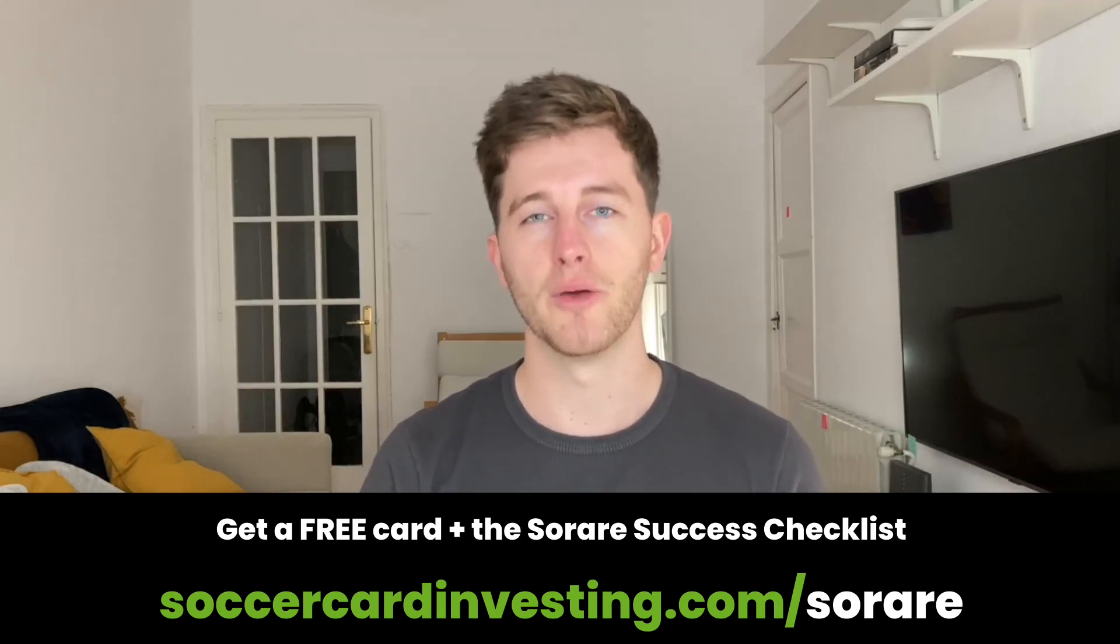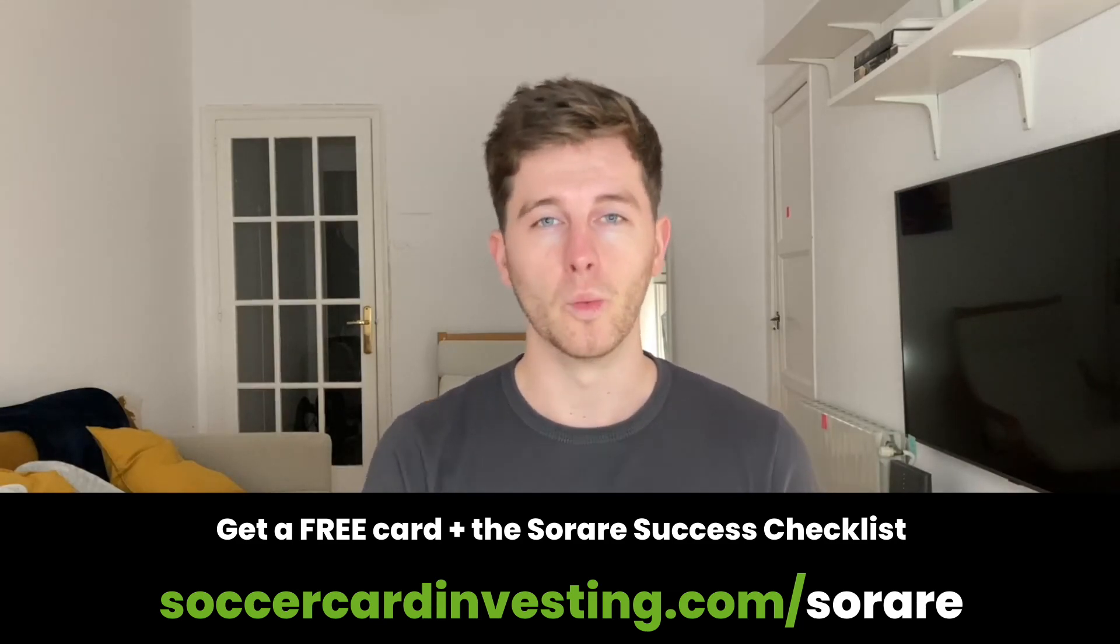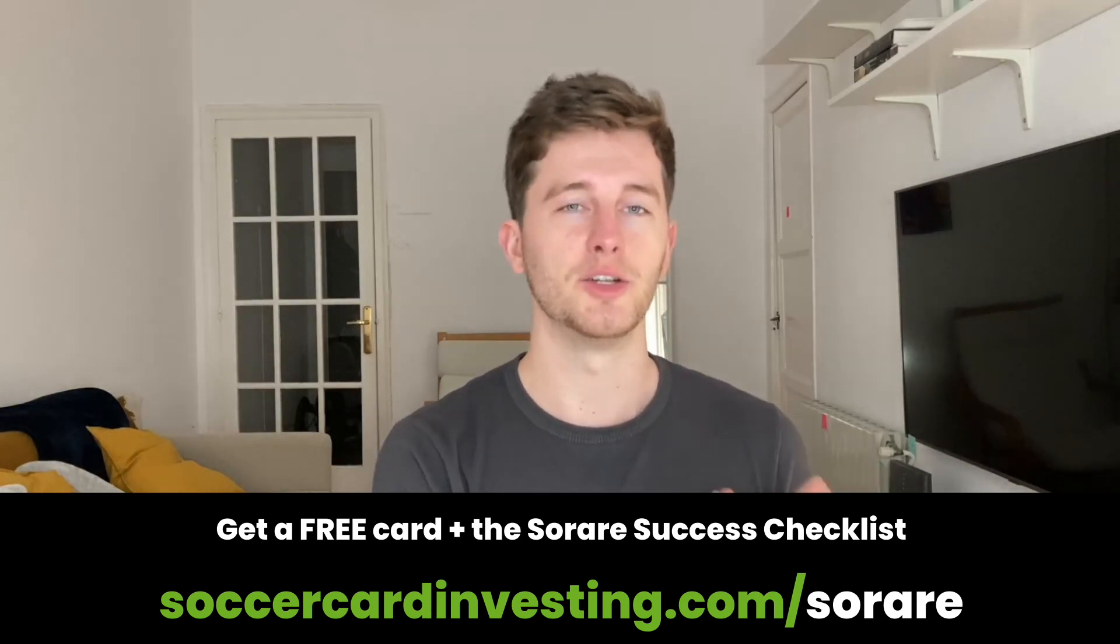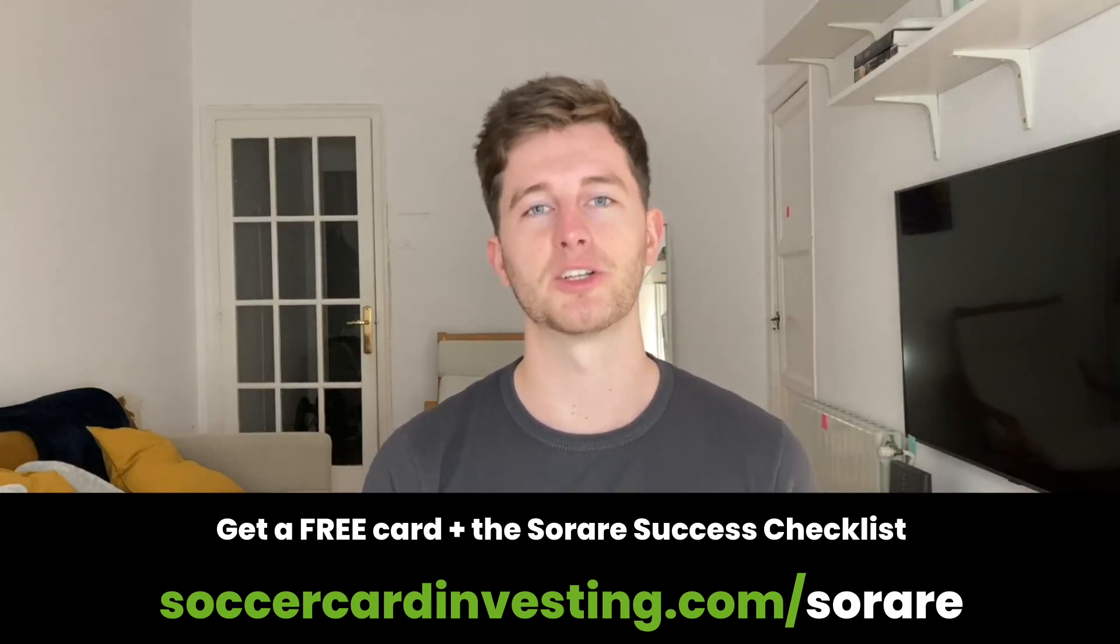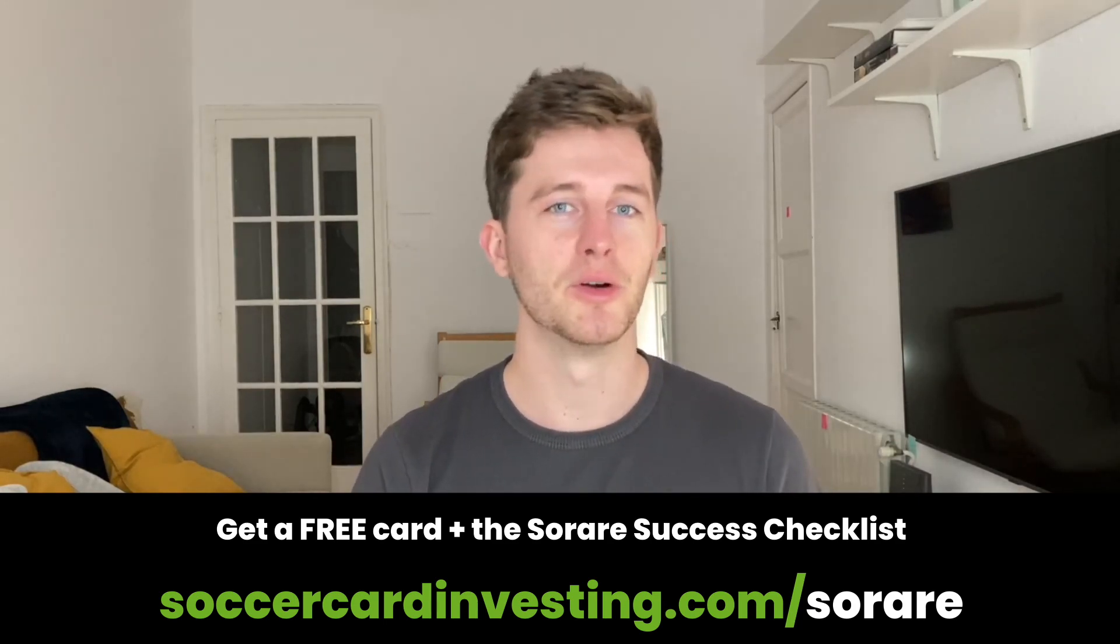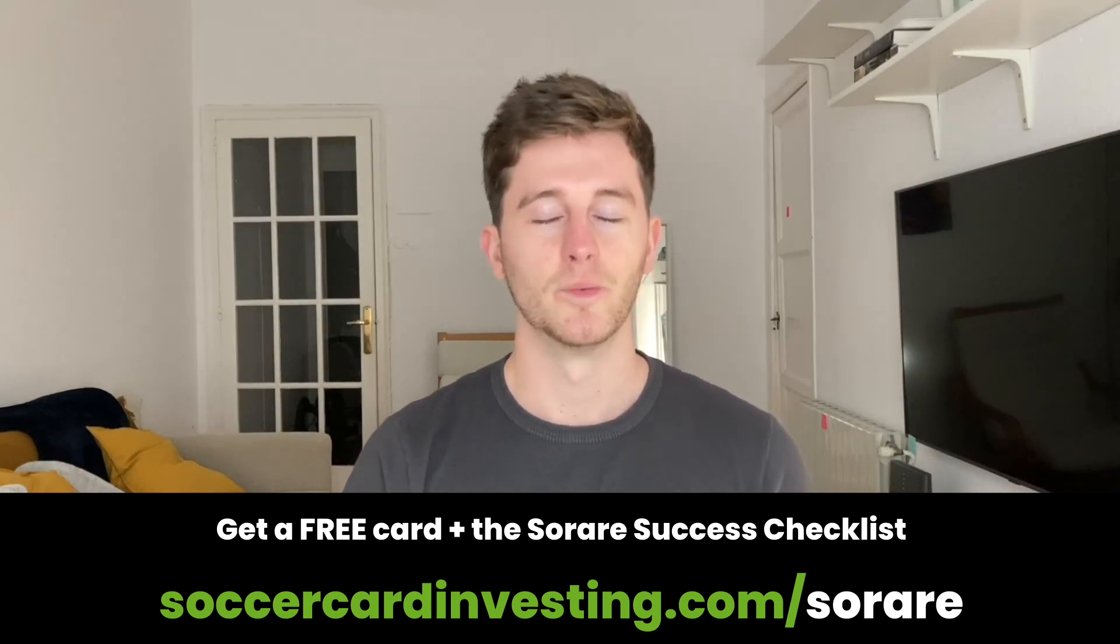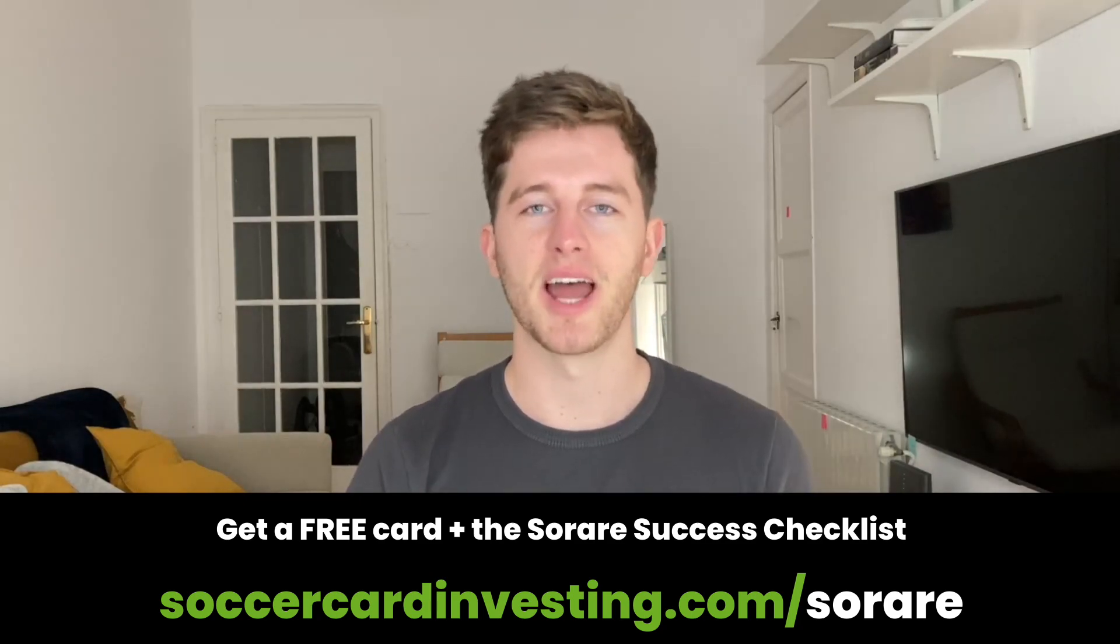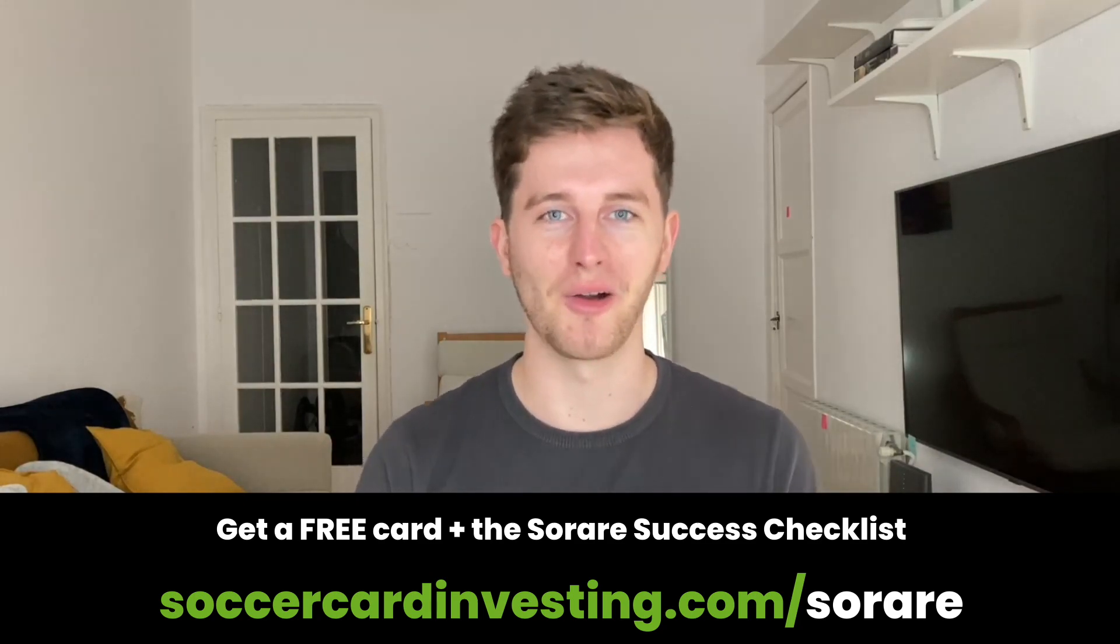Once you collected your first five cards on the new card auction market, plus I will personally give you my Sorare success checklist with all the elements that I put together to set you up for maximum success.